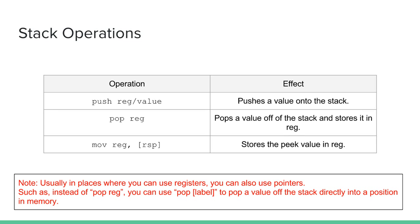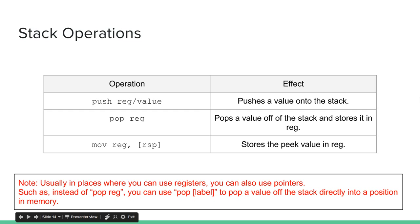So, stack operations. To push, you use push and you can put a register or a value. So if you push a register, they'll push the value of the register onto the stack. Pop register, they'll pop the value from the top of the stack and store it in your register that you specified. So if you remember back to when we talked about pointers, one of our pointers was the stack pointer, RSP.